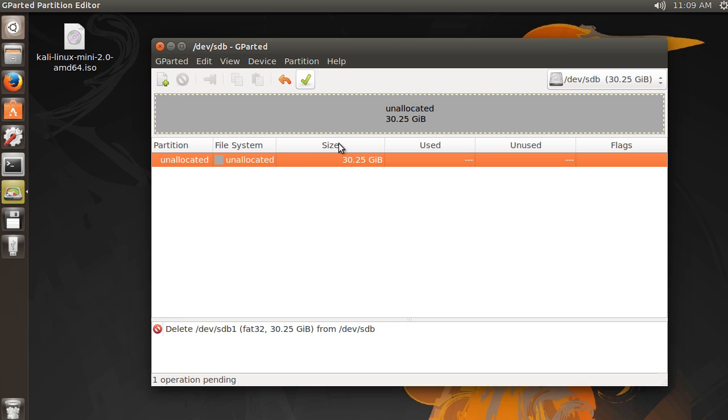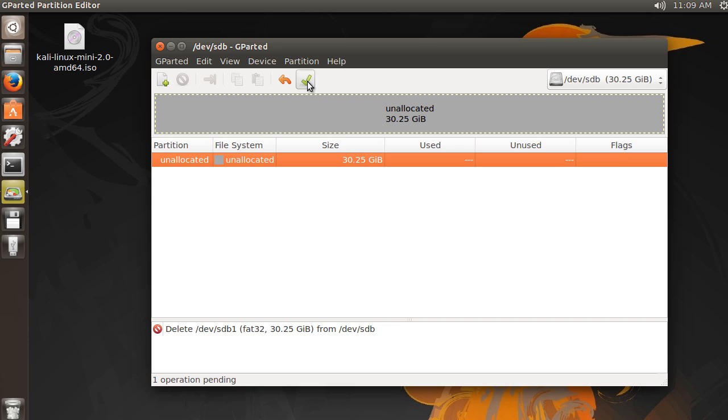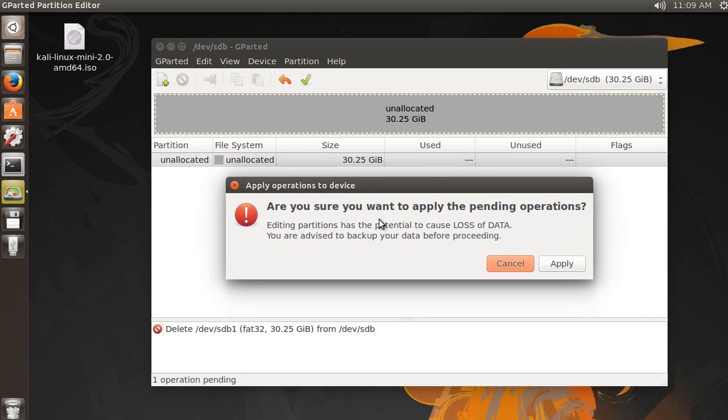All right. Now with this GParted, what you do is you actually write what you want to do, and then you click this check mark right here. And it says apply all operations. So if you just hit this, are you sure you want to delete this partition? Yes, we do.